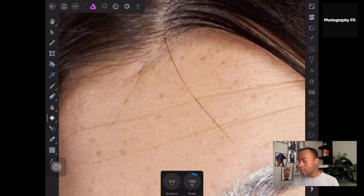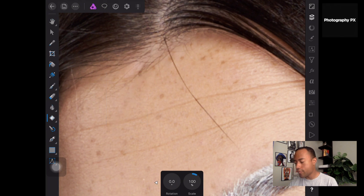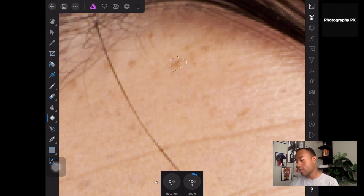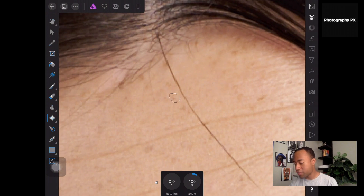With the patch tool, basically what you're going to do is draw over an area that you want the tool to select as a sample, and then you're going to tap and drag to an area that you'd rather the selected area look like. That's literally all you're doing — you're telling Affinity Photo: 'Hey, this is the area I'm trying to get rid of; I'd rather it look like this area over here.' That's it.